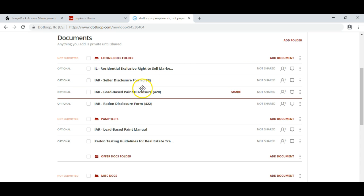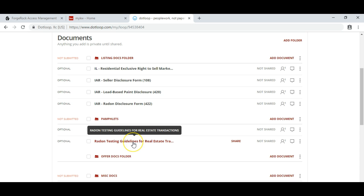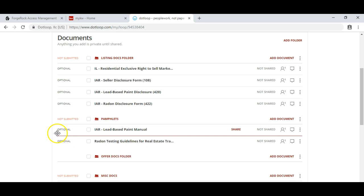We also have the Lead-Based Paint Disclosure, Radon Disclosure, and both the Lead-Based Paint Manual and the Radon Testing Guidelines. These templates will have the appropriate documents you need to complete the transaction.